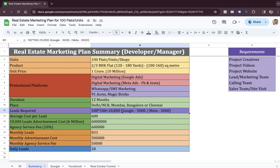We're going to talk about generating 10,000 leads to sell these 100 flats, which means we're going to generate 100 leads to sell one single flat — out of which we'll be generating 5,000 leads from Google and remaining 5,000 from Meta.